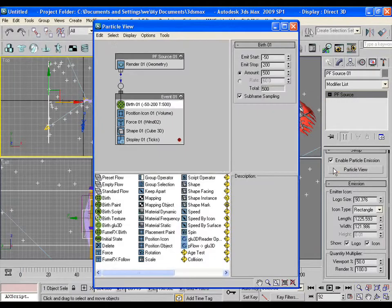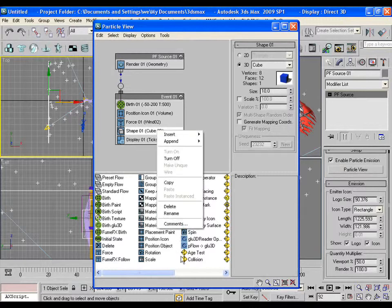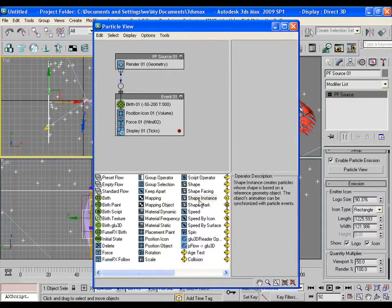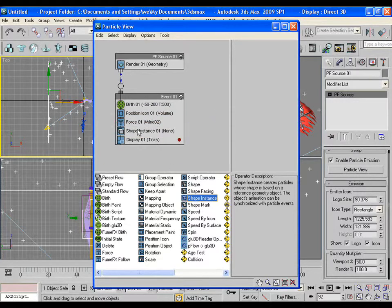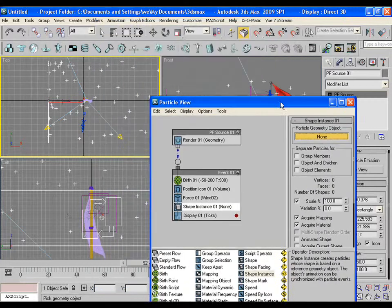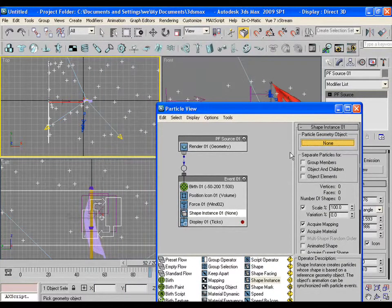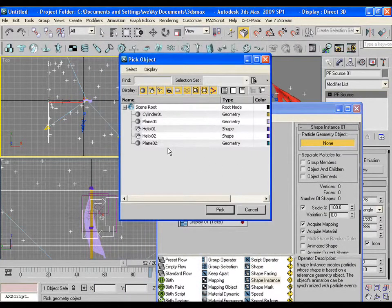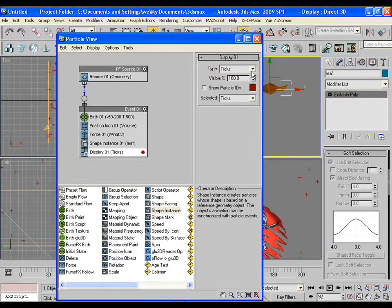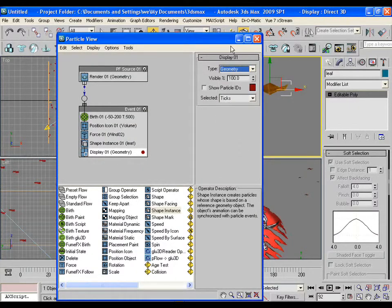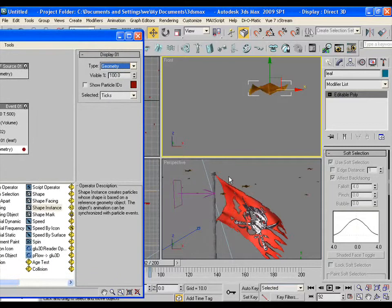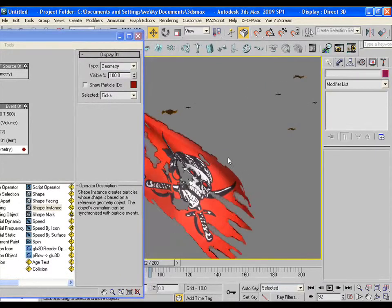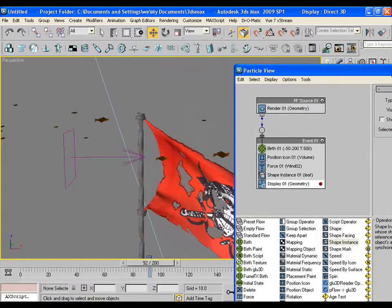Open the particle view again and delete the shape. Instead of it, bring shape instance. Pick the leaf which is actually a plane too. Turn the display as geometry. Now you may see the bunch of leaf particles in the viewport.